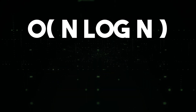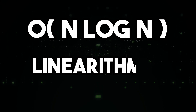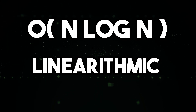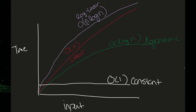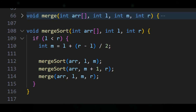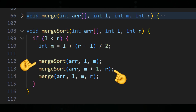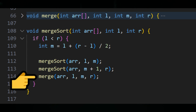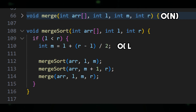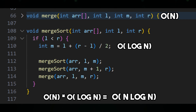Moving on to O(n log n) time complexity, also known as linearithmic time complexity. This means that the time required for an algorithm to complete increases by n multiplied by the logarithm of n. Here's a C++ code example: merge sort. This algorithm performs a merge sort on an array, which involves dividing the array into halves and sorting each half separately, then merging the two halves together. The time required increases by n multiplied by log n.